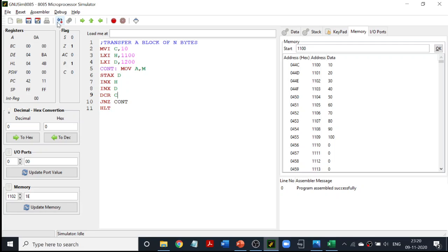The input I have given starts at location 1100, beginning with 10. So I have values like 10, 20, 30 and so on. My inputs range from 1100 to 1109, so there are 10 values. I will be transferring this whole block to some other memory location — in this program I am considering 1200. So numbers from 1100 to 1109 will be moved to 1200 to 1209.